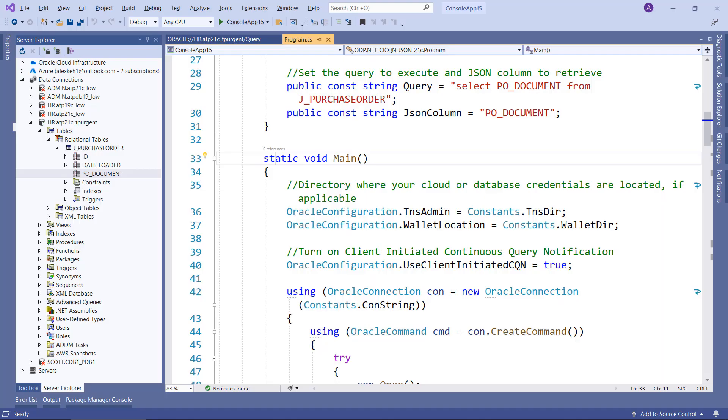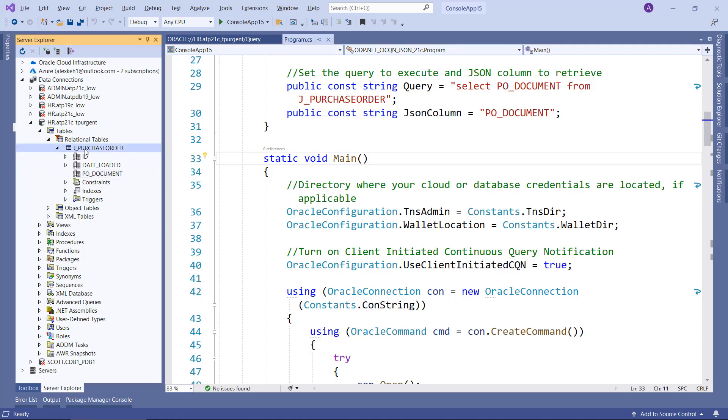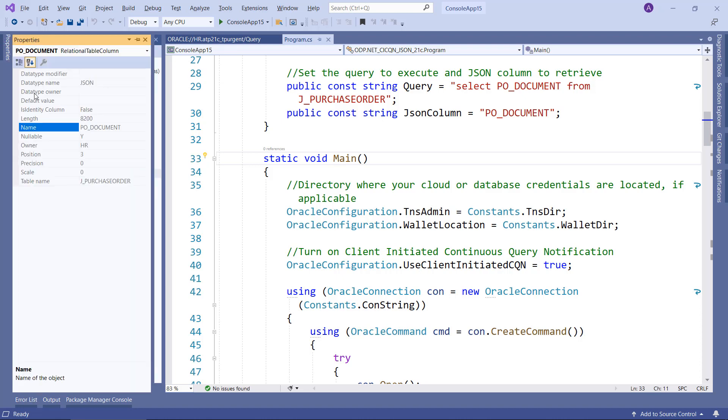So here I am in Visual Studio. I'm connected to an Oracle database 21C autonomous database. And we have in here one table called J_PurchaseOrder and a PO_Document here. And this J_PurchaseOrder is just a simple table. And this PO_Document is, as we'll see in the properties, a JSON column.